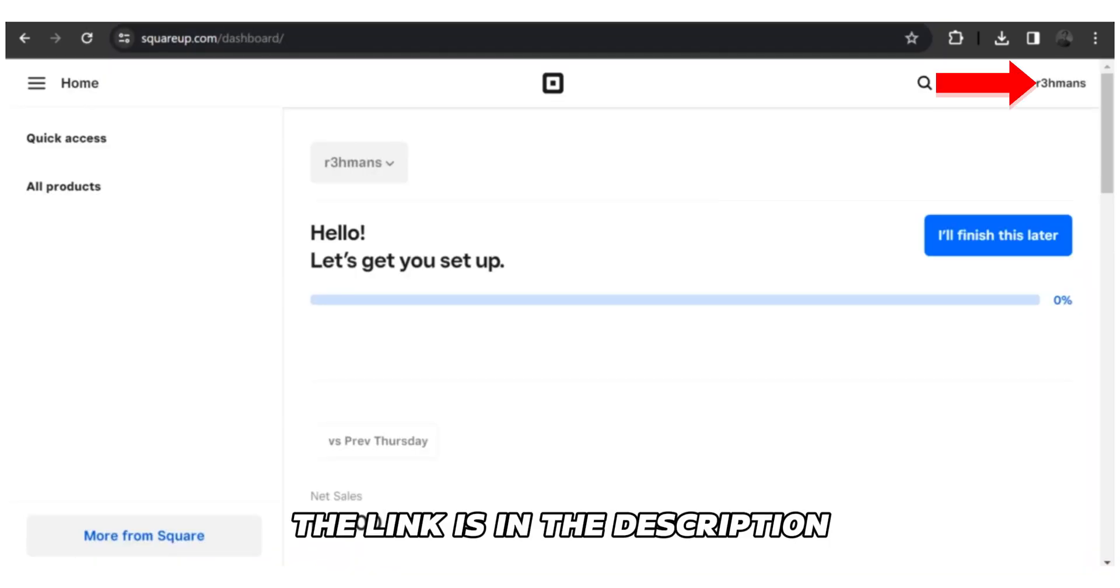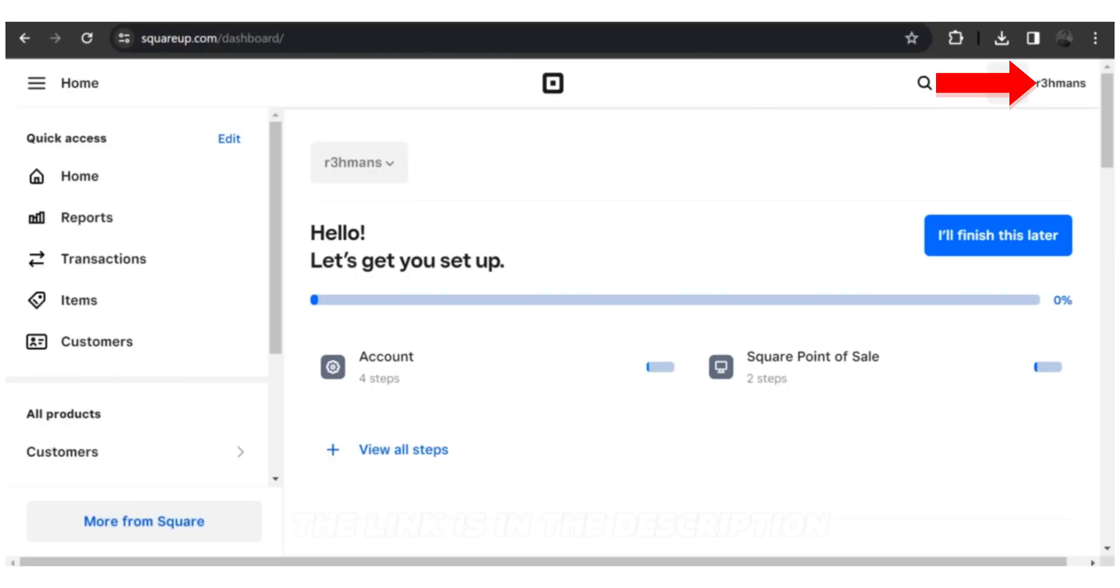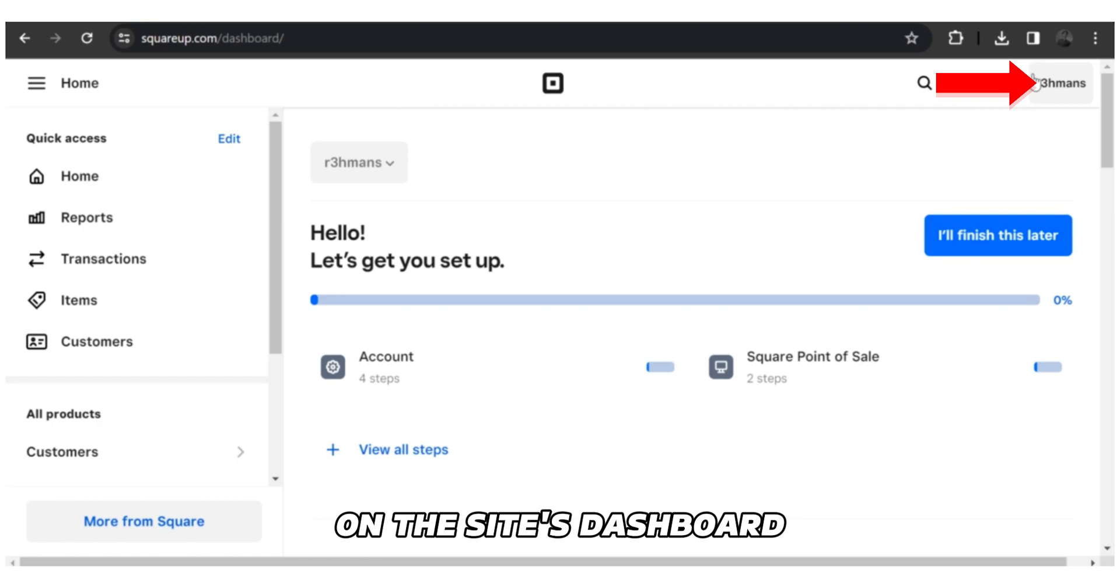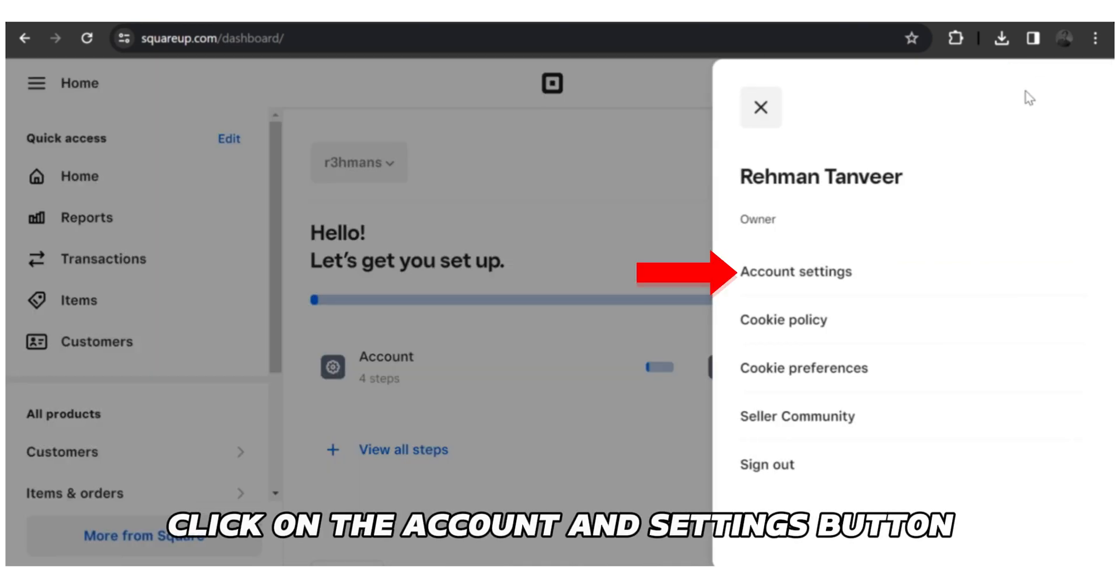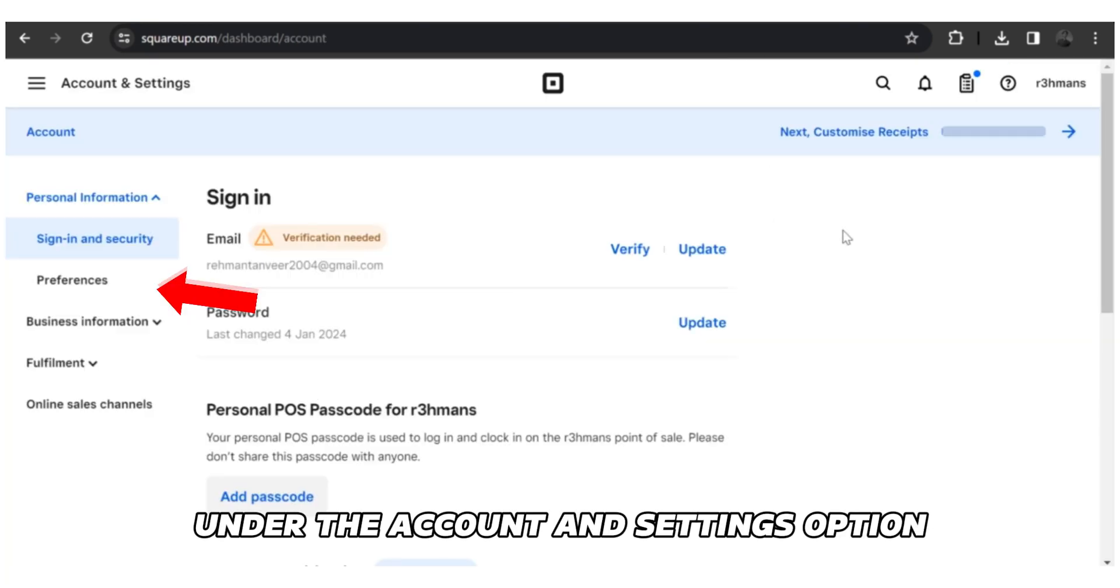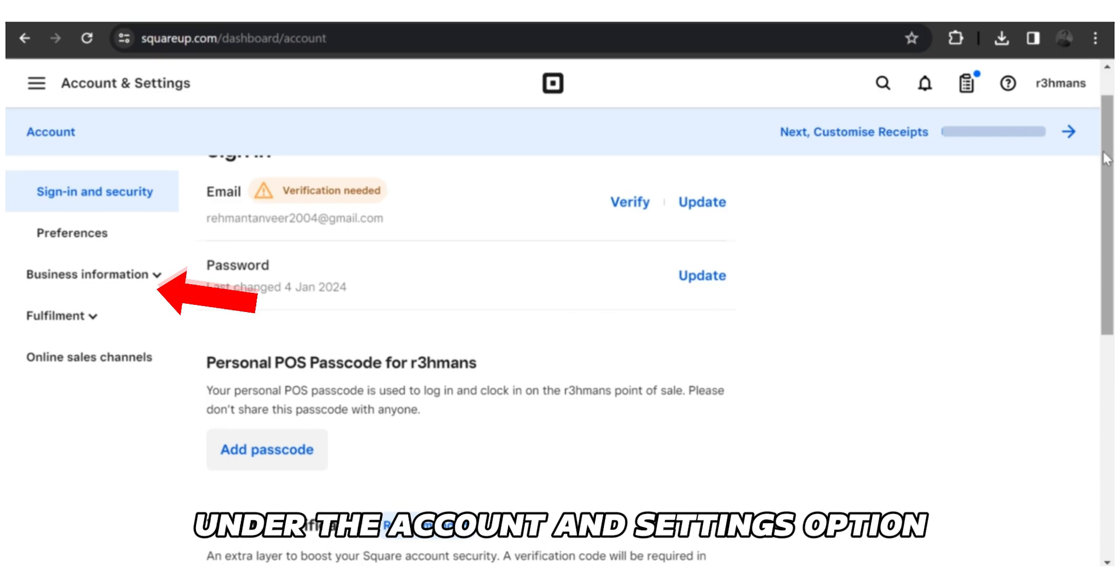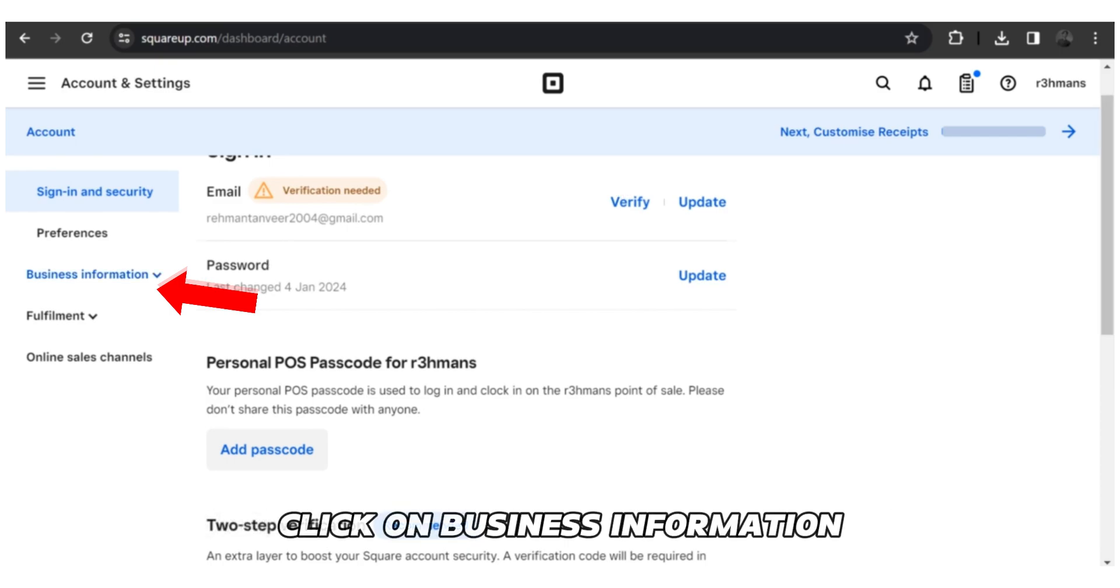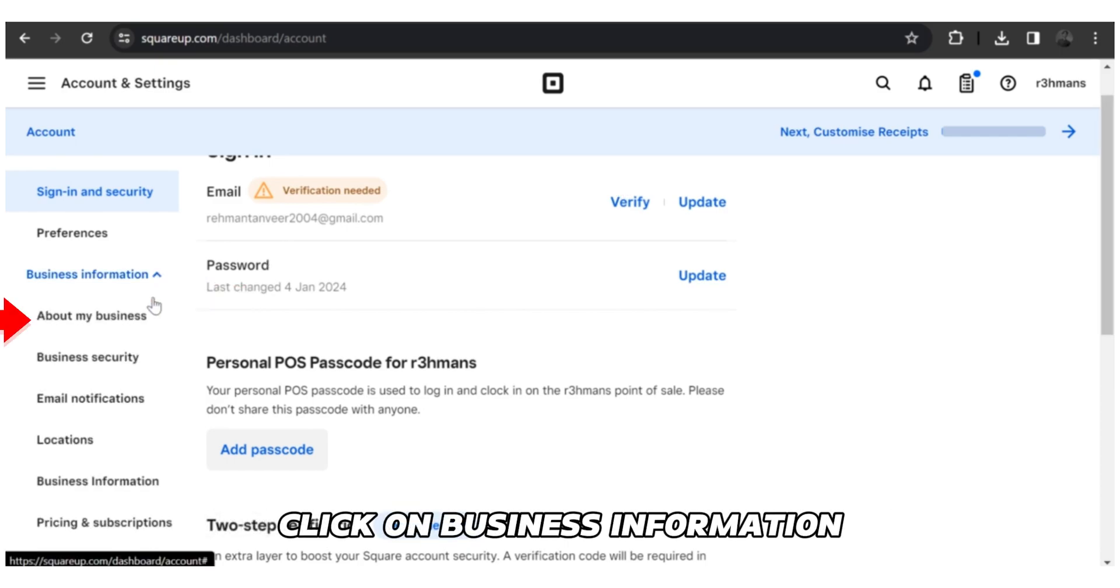The link is in the description. On the site's dashboard, click on the Account and Settings button. Under the Account and Settings option, click on Business Information.